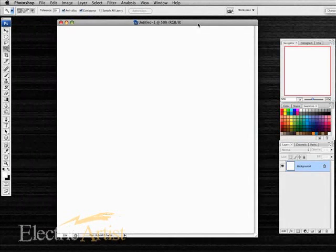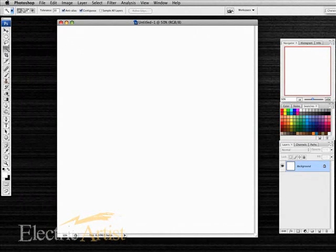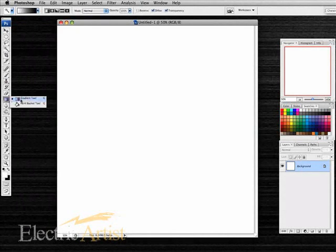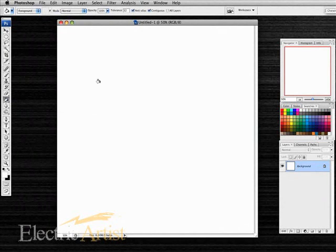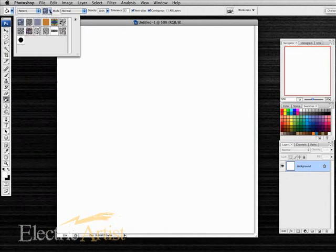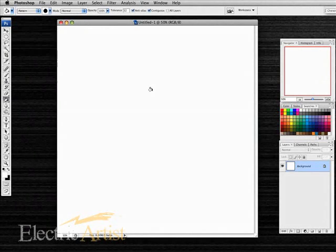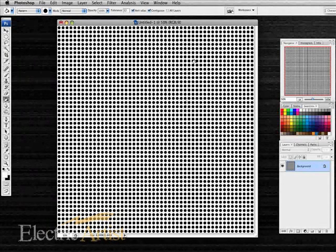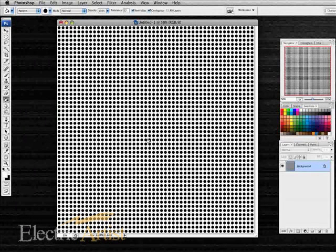We get our paint bucket and we choose pattern, and we choose the new pattern that we've made, and we go click. There we go, there's our series of dots, our perforated grille.